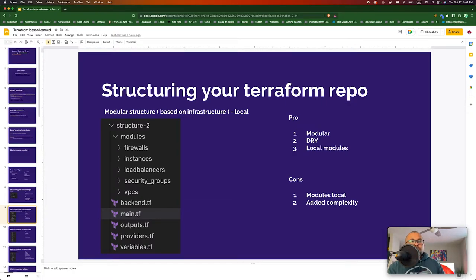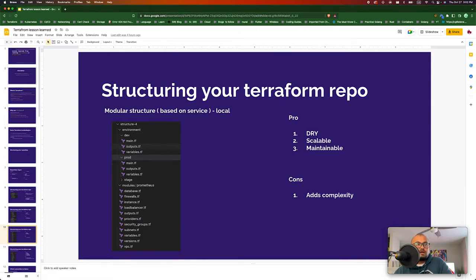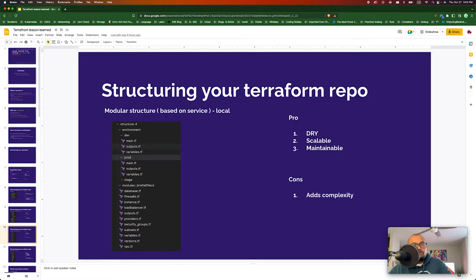Another option is modular structure based on service. Think of it the same as the previous one but instead of separating modules by environment, you separate them by individual service. So if you want monitoring or Prometheus running on your dev environment, you just add the module to build that infrastructure. This is much drier because each project needs certain services — monitoring, logging, alerting — and you don't have to replicate infrastructure for both environments. If something goes wrong with one service, your other services are not affected. It's scalable and maintainable, though it does add a bit more complexity.